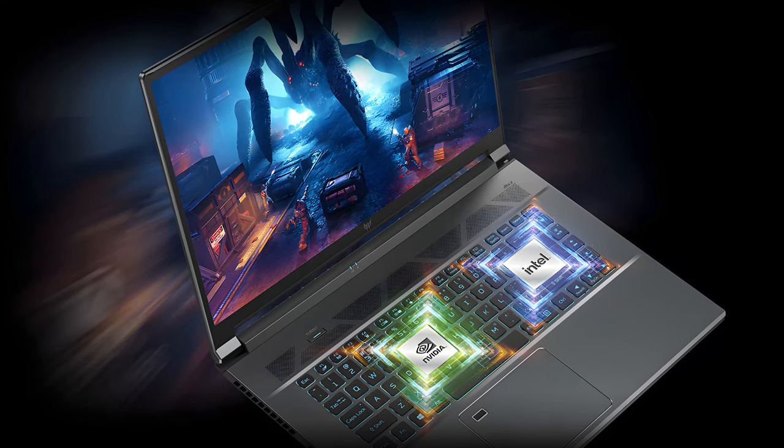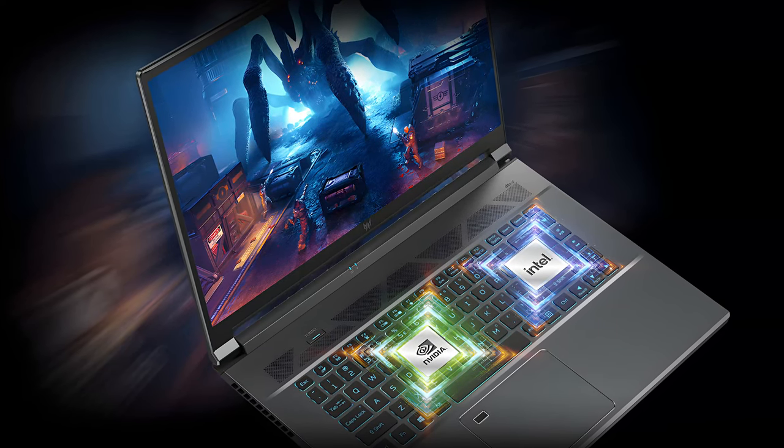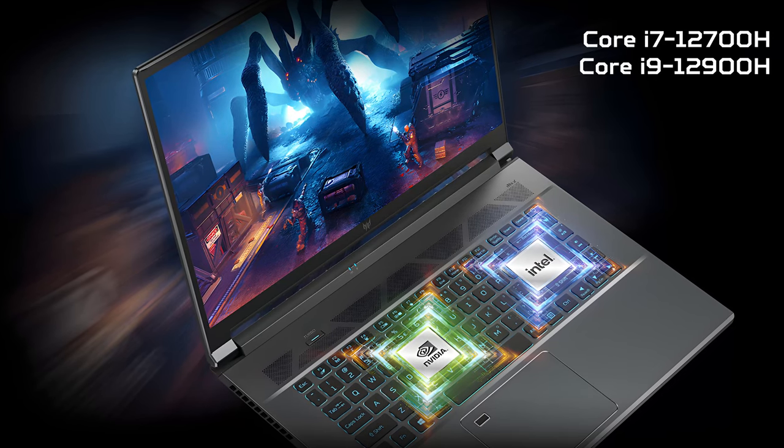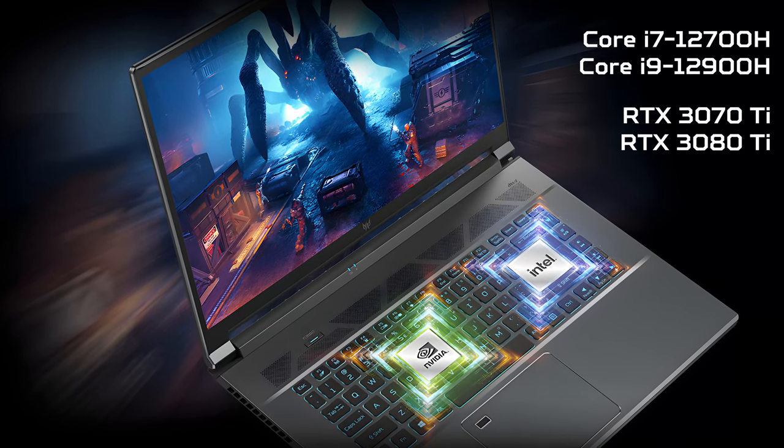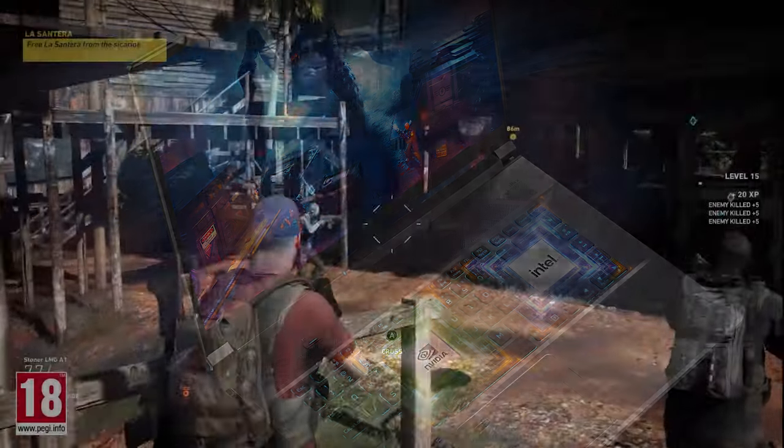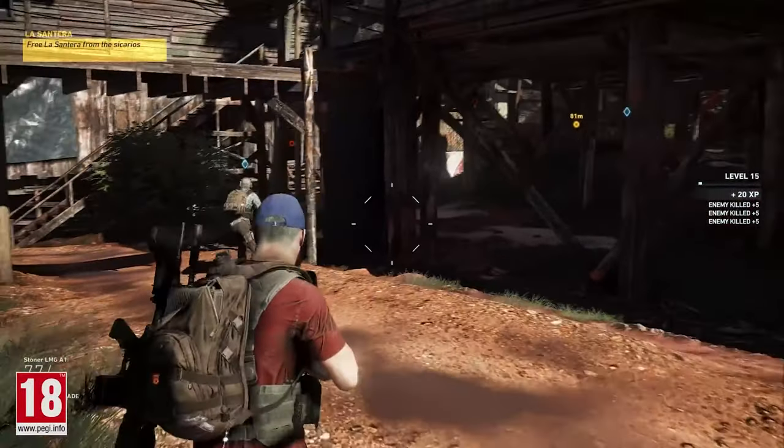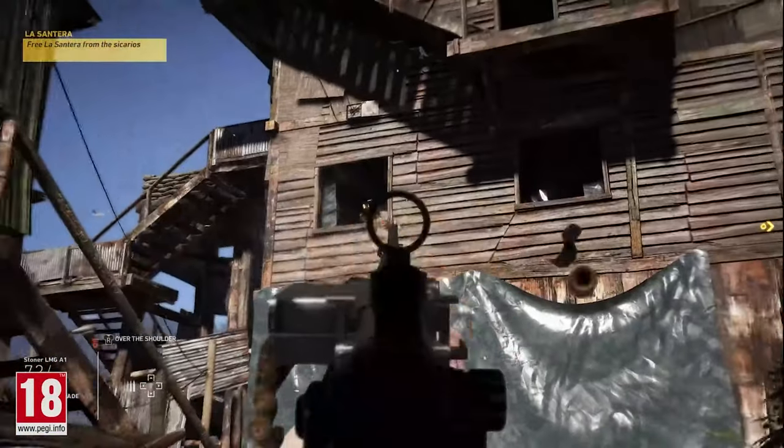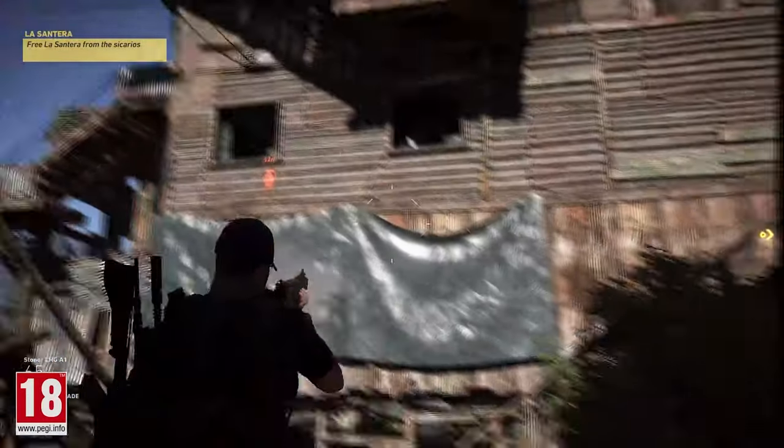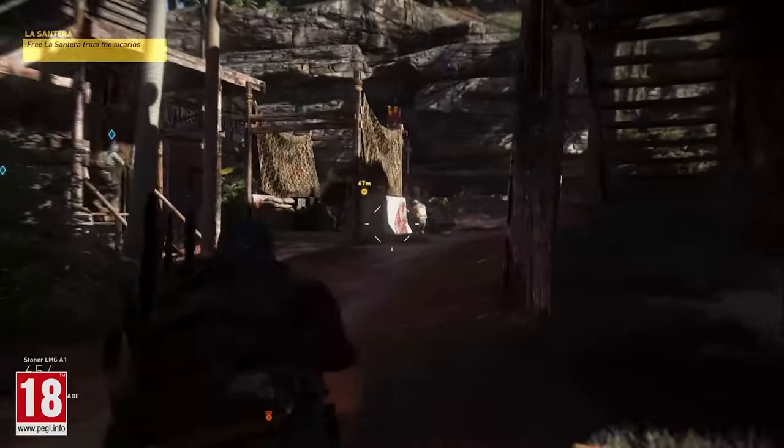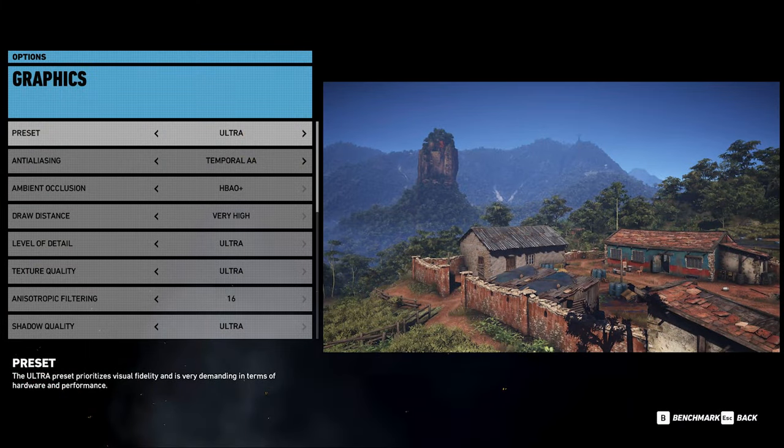In terms of hardware, the most powerful configuration here pairs the Core i9-12900H with the RTX 3080 Ti. Ghost Recon Wildlands is still a very demanding AAA title that puts a big strain on every graphics card. Nevertheless, you can still play it with 60fps at ultra settings and 1080p resolution.